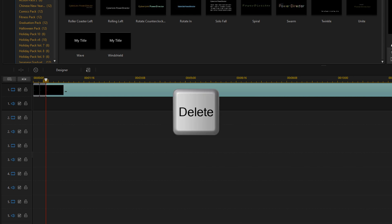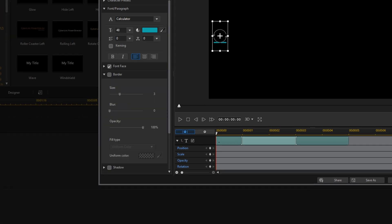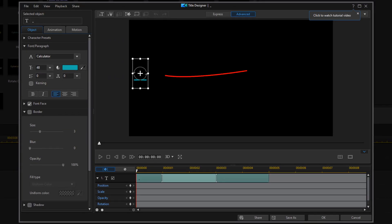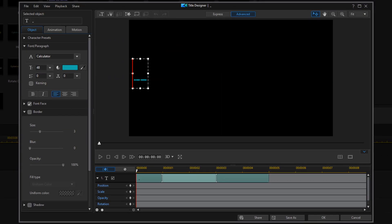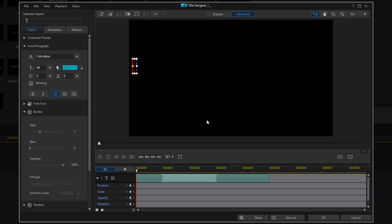Now I'm going to go ahead and hit the delete button — I'm going to delete everything after this. I'm going to double click on the second clip, double click in the text box, go ahead and delete that underscore, and click OK.